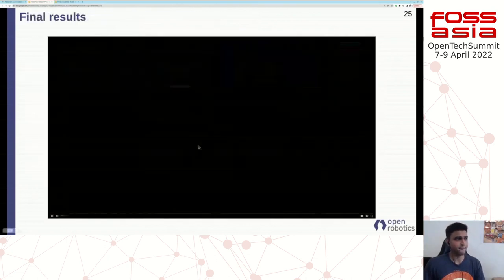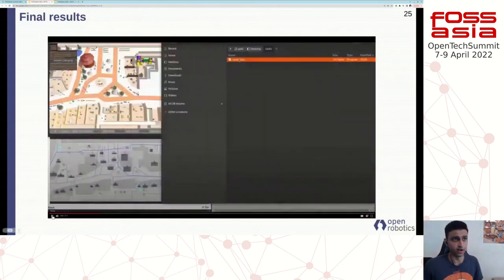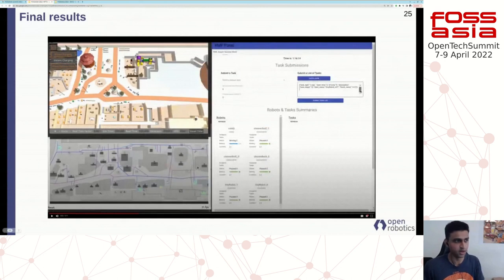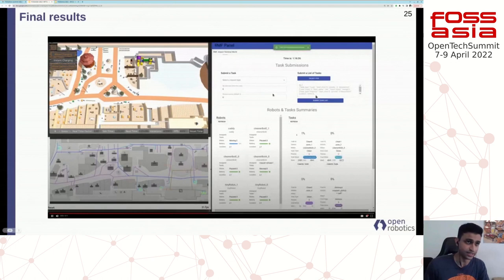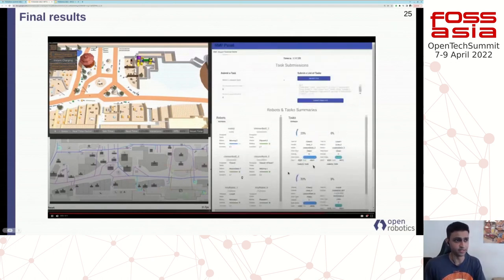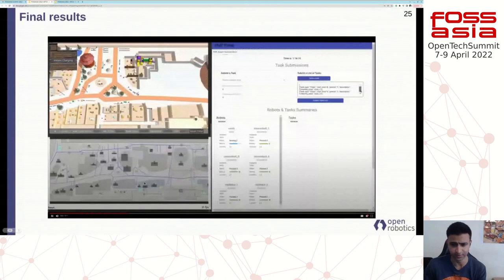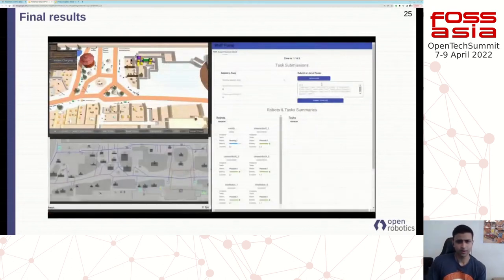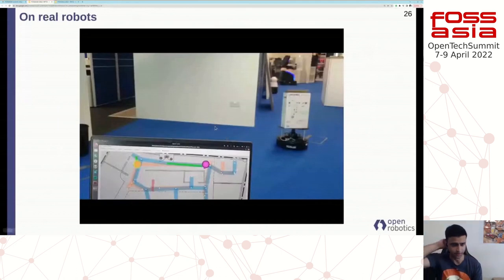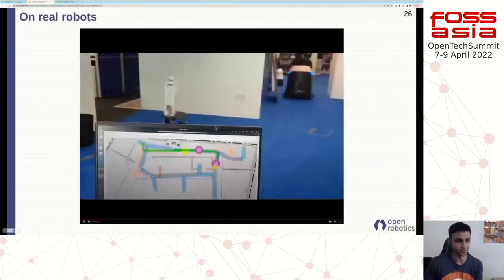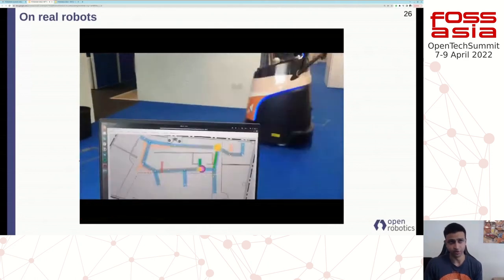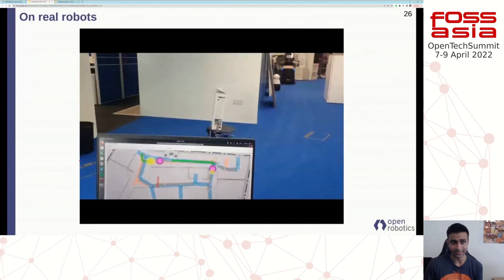This is what the final results look like. We're running RMF in a simulation environment with three different fleets of robots, shown on our RMF dashboard. The user loads a JSON file consisting of a bunch of tasks to be done, hits submit tasks, and all of these tasks get automatically assigned to the different fleets — some are delivery tasks, some are cleaning tasks, assigned to different robots. We also run this on real robots, not just in simulation — here we have a cleaning robot and another patrolling robot moving around and performing tasks controlled by RMF.